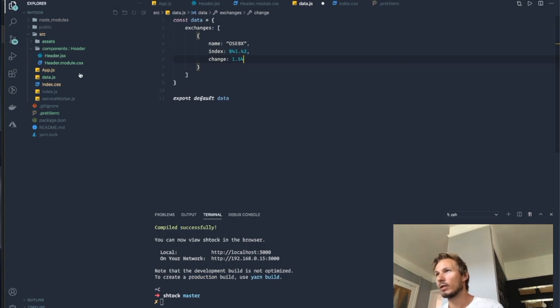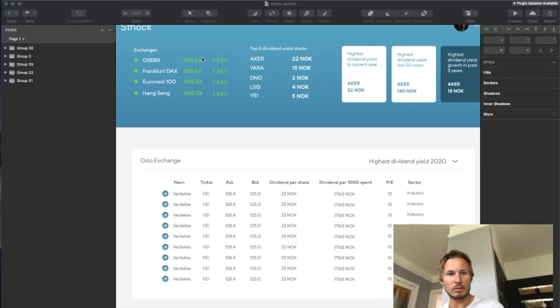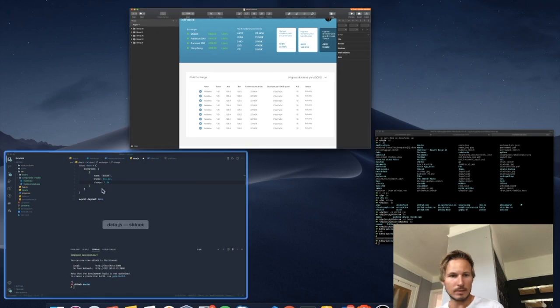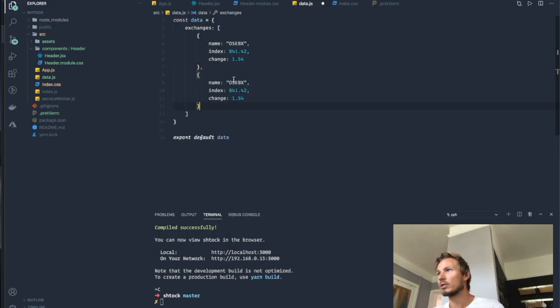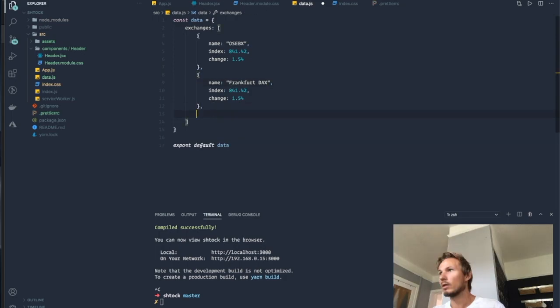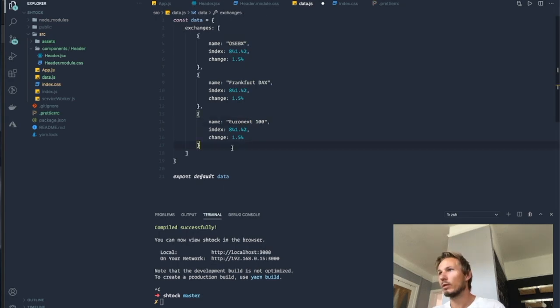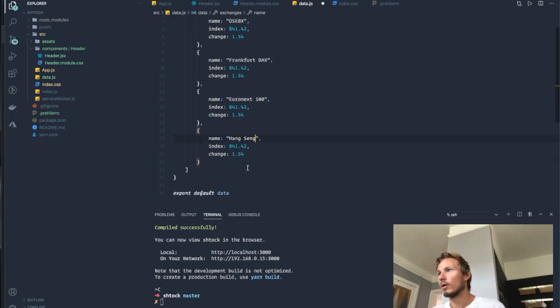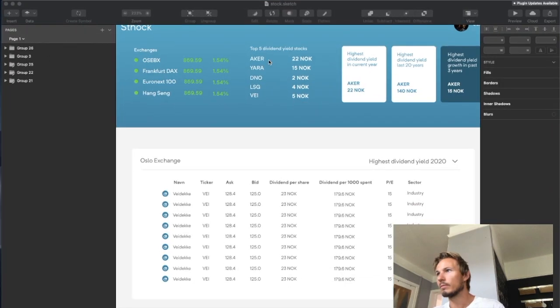Now let's just fill out the other ones, and it's Frankfurt DAX, Euronext, and Hang Seng. So let's go over here and we'll copy this and we'll just change the name for now.